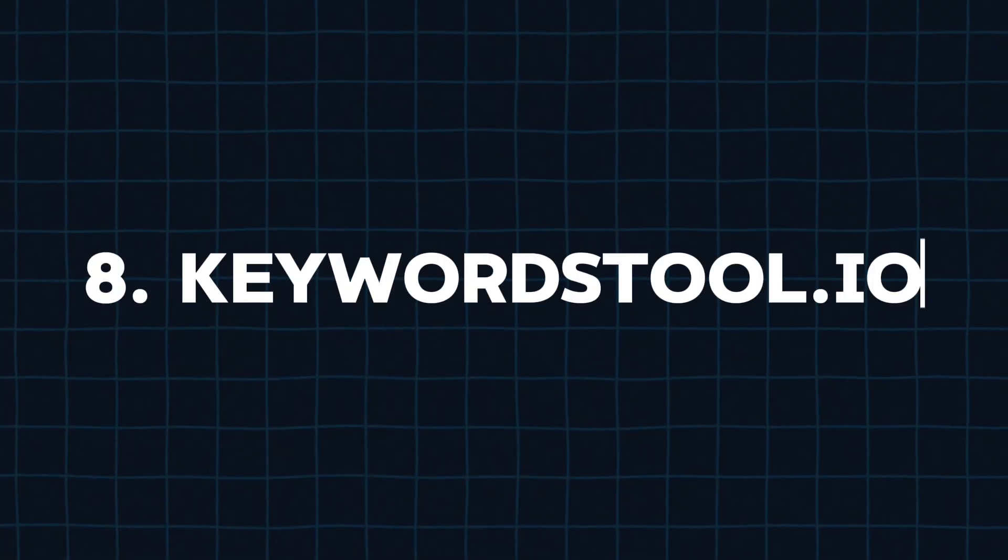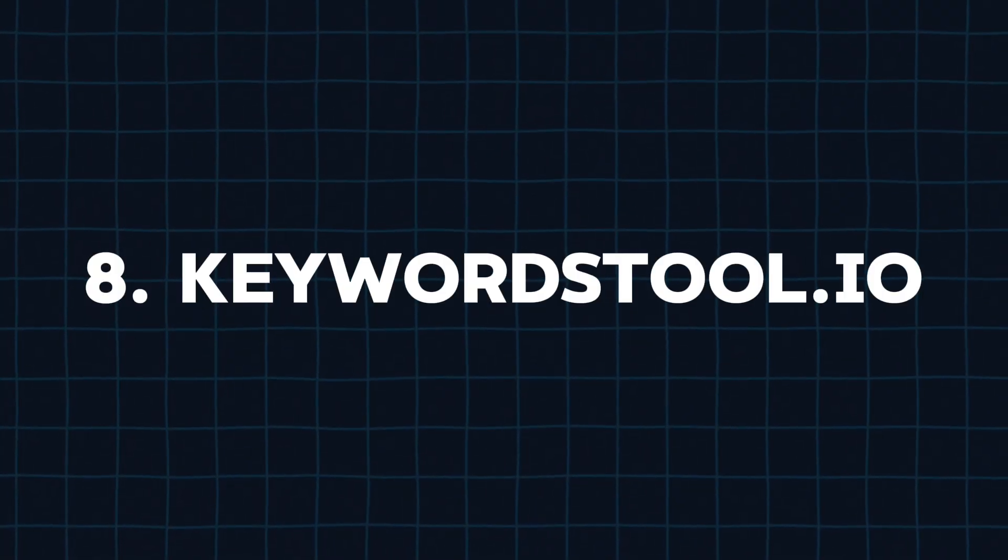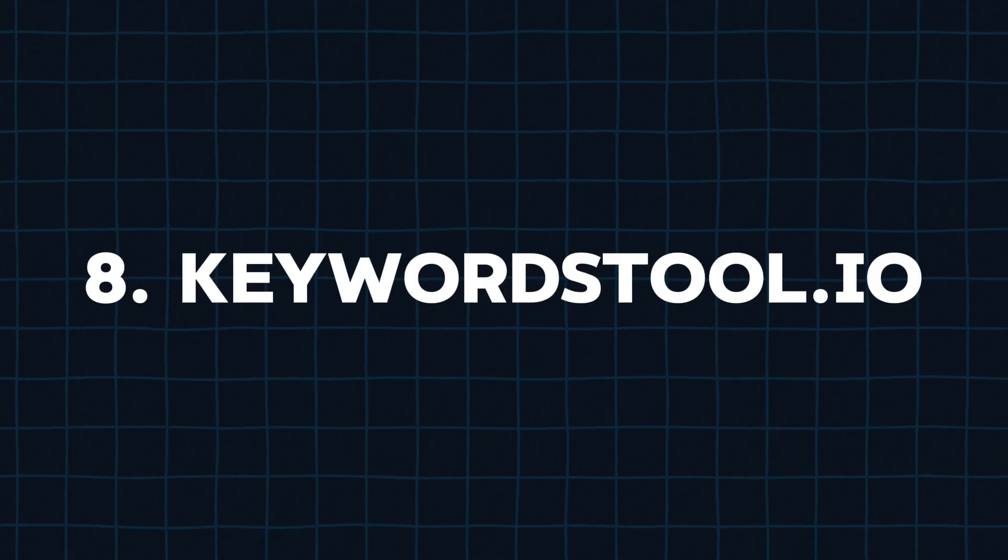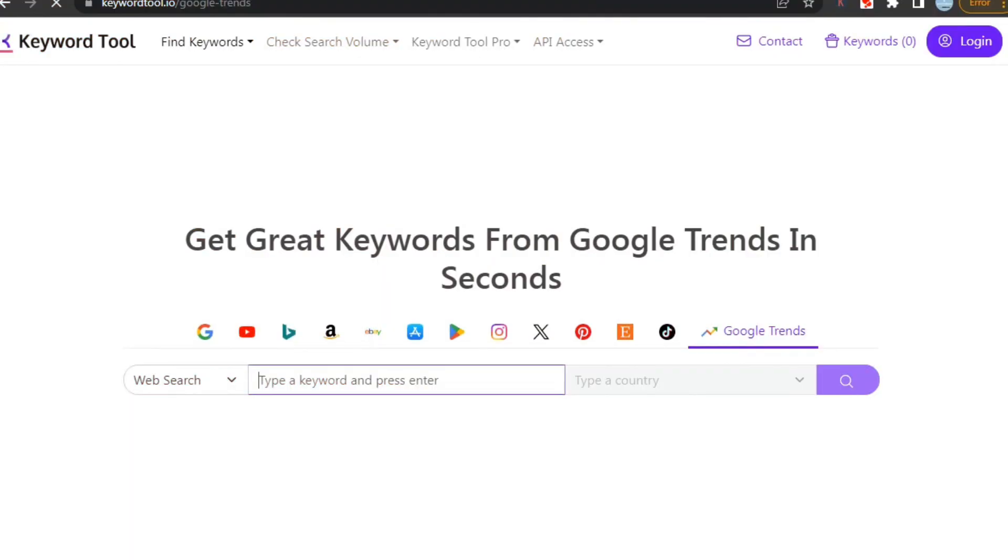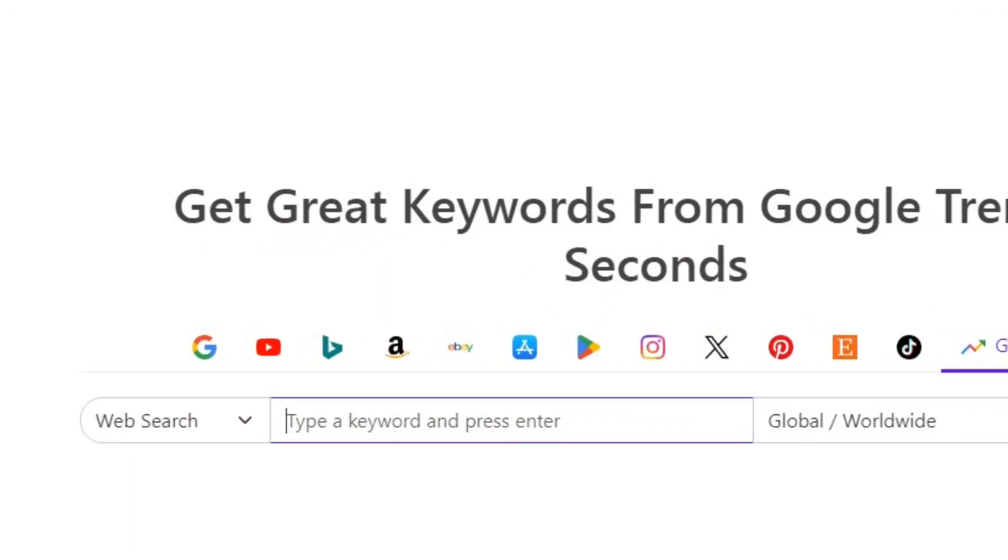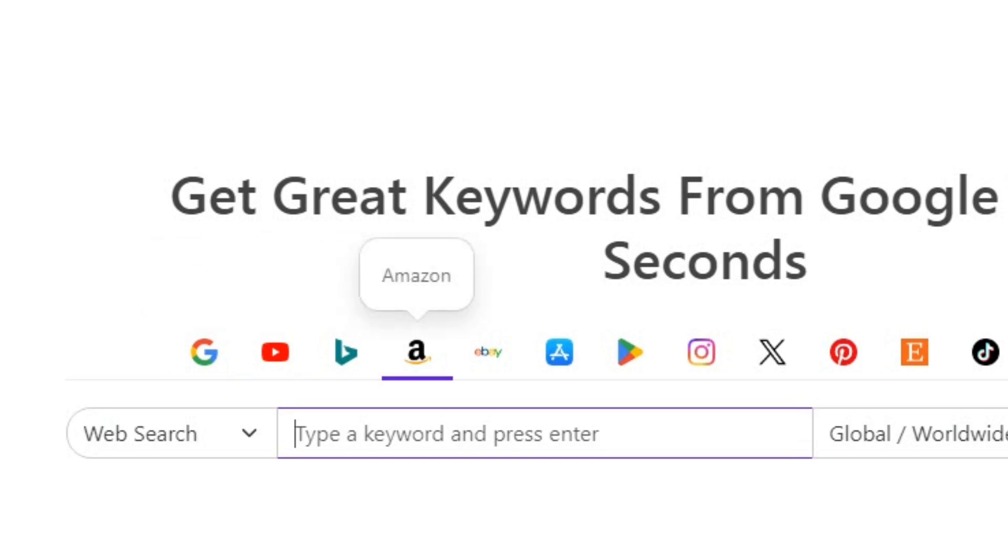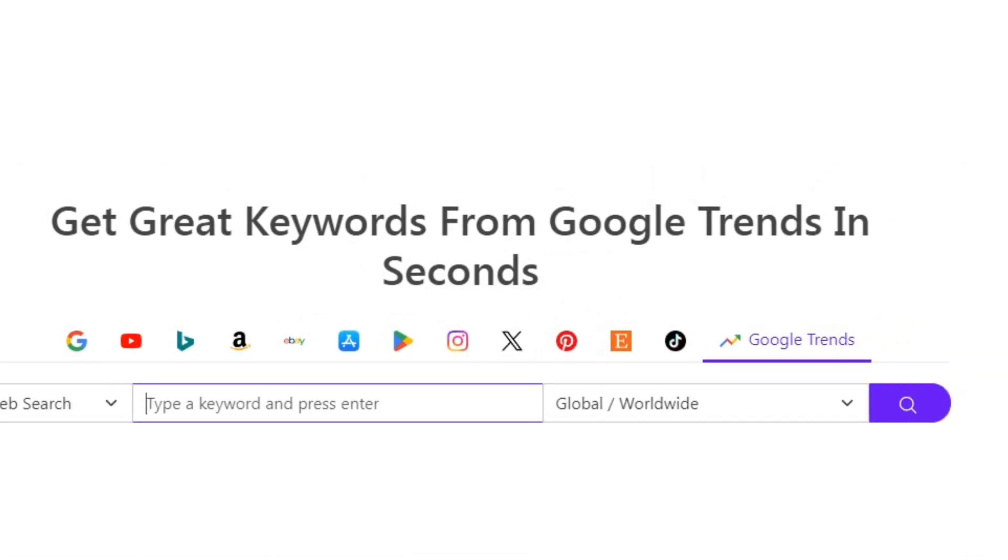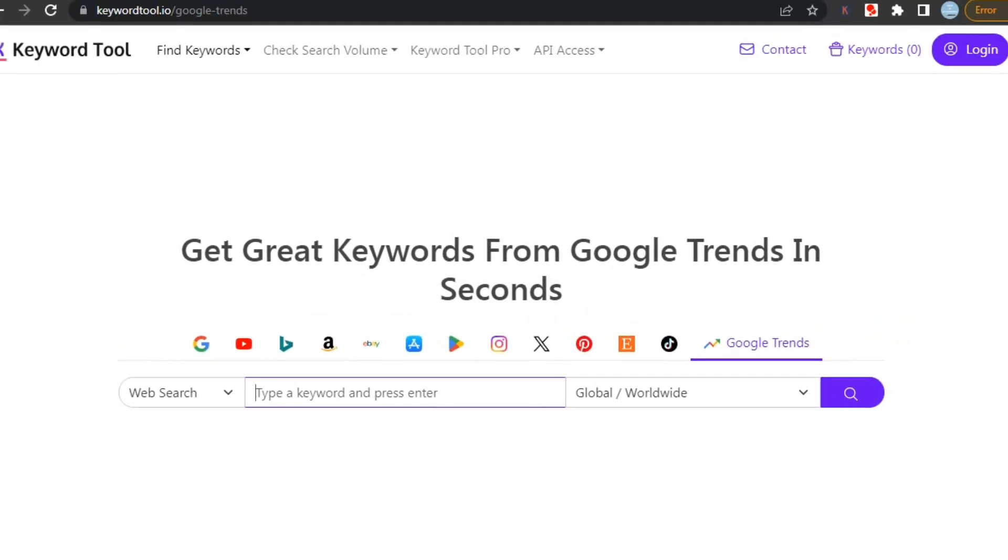Now let's move forward to our next and last tool of this video, that is KeywordsTool.io. KeywordsTool.io is a user-friendly online tool designed to help you find the best keywords for SEO, content creation, and marketing. It generates keyword suggestions by analyzing search engine data from platforms like Google, YouTube, Amazon, and more.